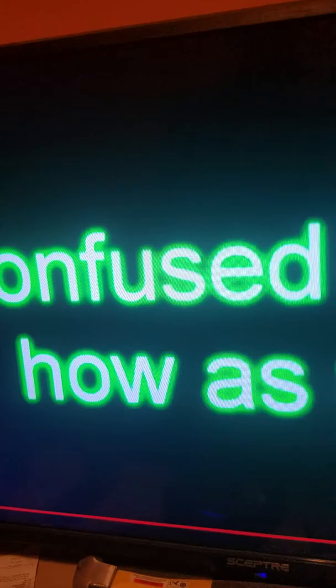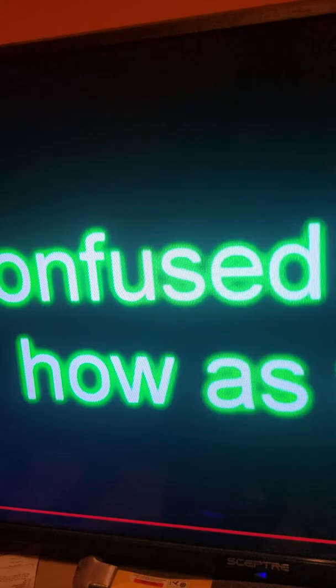I don't know where, confused how as well. Just know that these things will never change us at all.